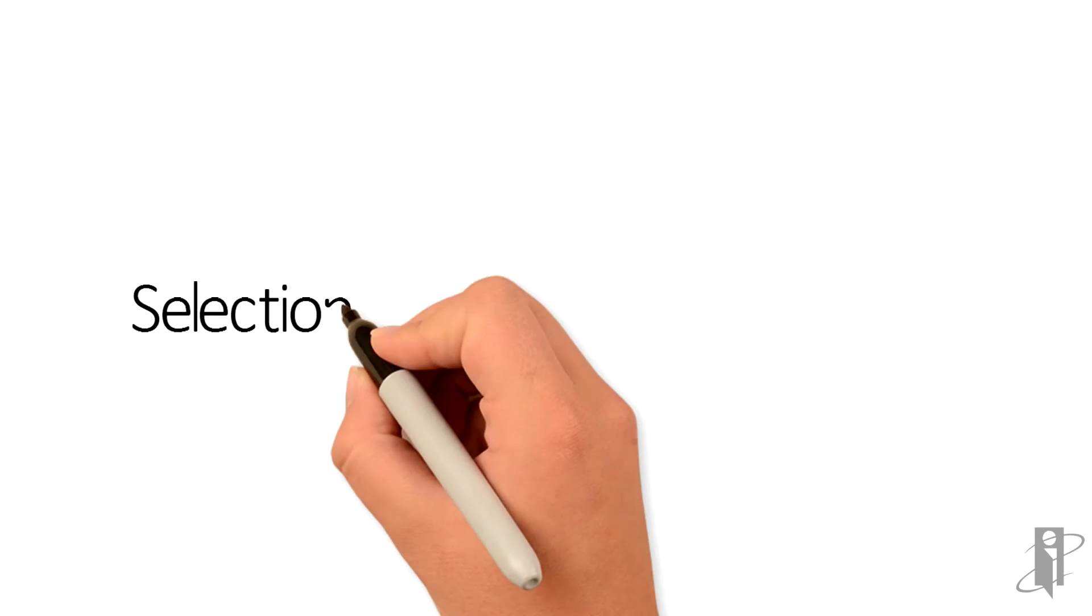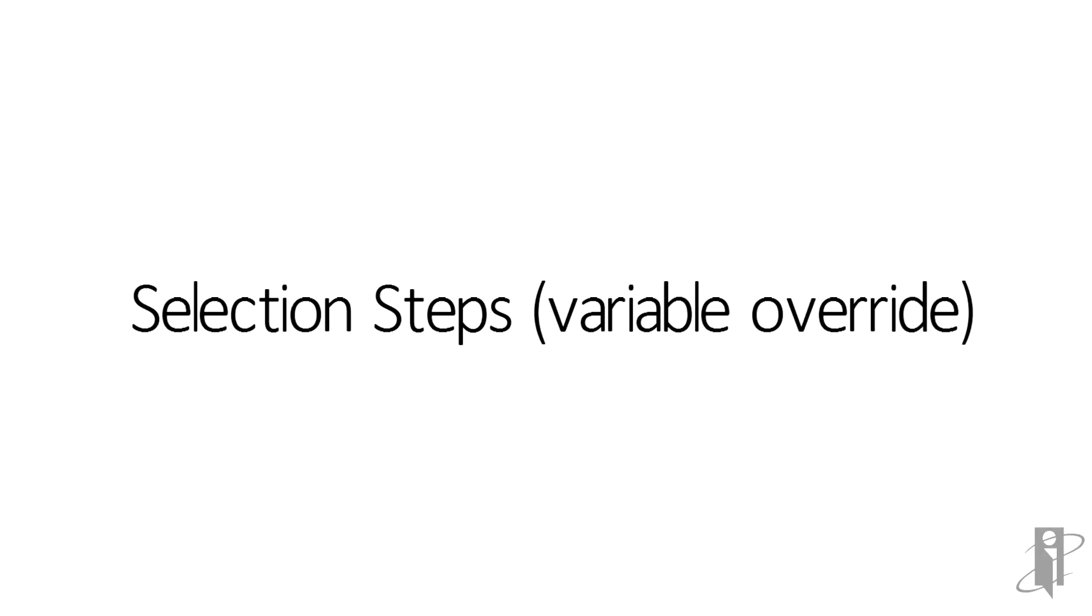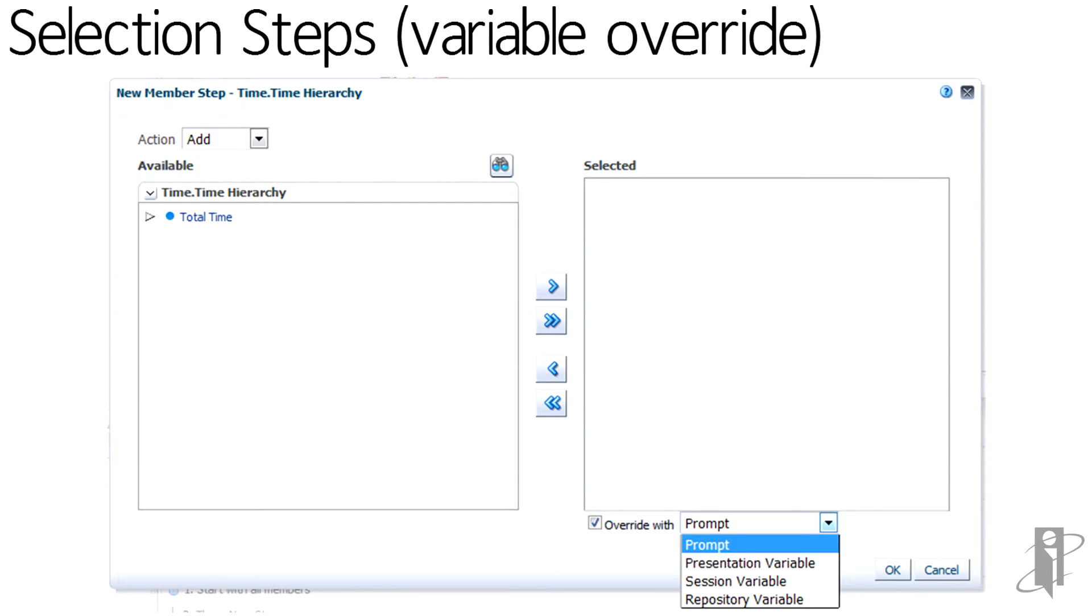From the selection steps, we've always had the ability to override with a prompt. In 11.1.1.9, we've been allowed now to use variables, whether they're the presentation variables coming from a prompt or the session variables or repository variables coming out of the RPD. This is very handy in that we're able to create a little bit more flexibility for the selection steps in managing of the drilling through and into hierarchy data within the dashboard.